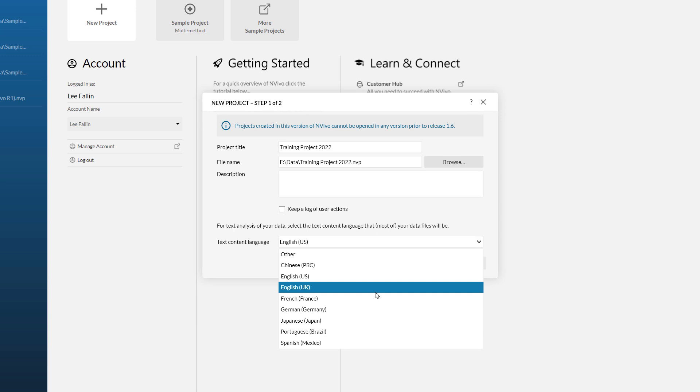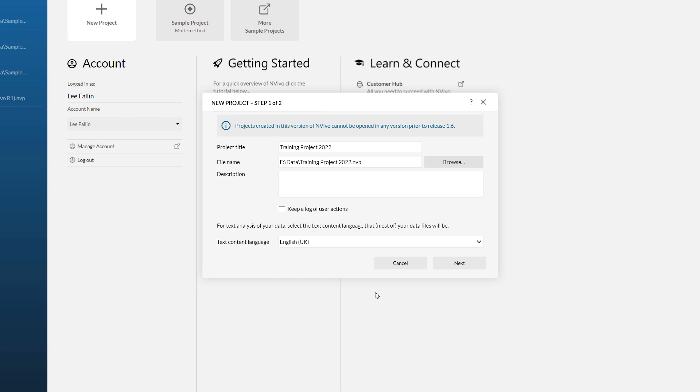If your language is not listed here, it does not mean NVivo does not support it, just choose the other option at the top. Generally speaking, NVivo has very good compatibility with any left to right language. It can however struggle with some right to left languages like Arabic. Once you have set your text context language, you can click next.